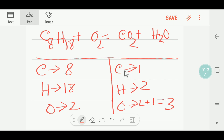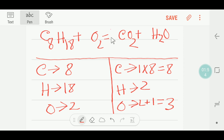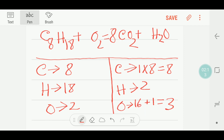If I compare the number of carbons on both sides, on the right side we have just 1 carbon. So I can multiply by 8 to get 8 carbons — so the coefficient 8 goes before the carbon dioxide. The number of oxygen will be updated: 8 times 2 = 16, plus 1, giving 17 oxygen on the right side. Carbon is now balanced.